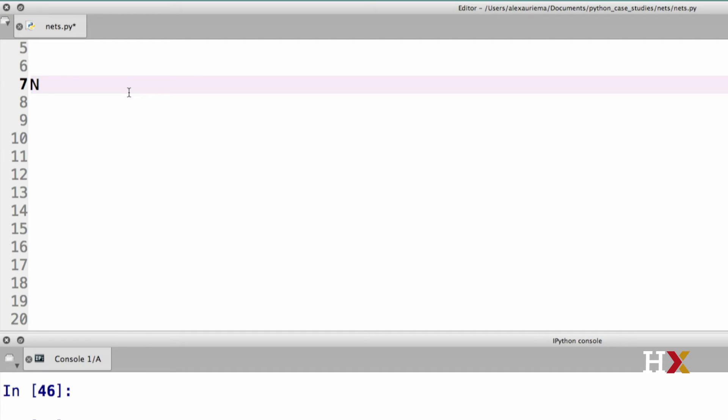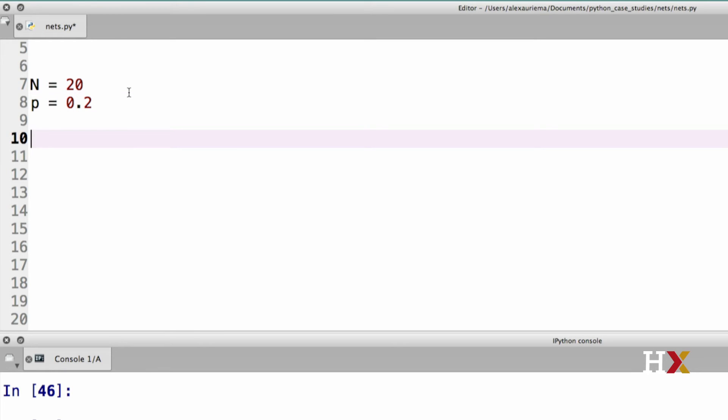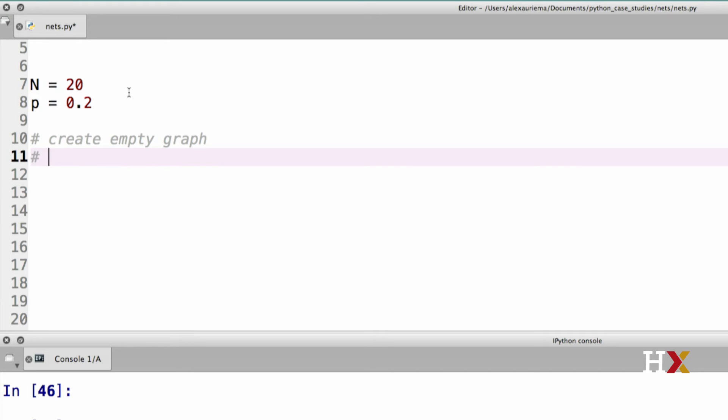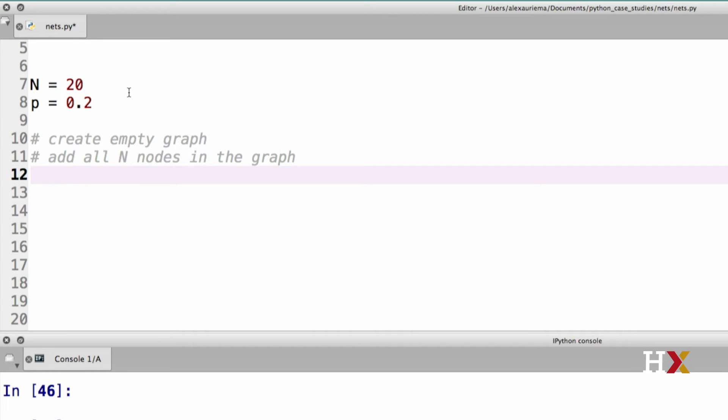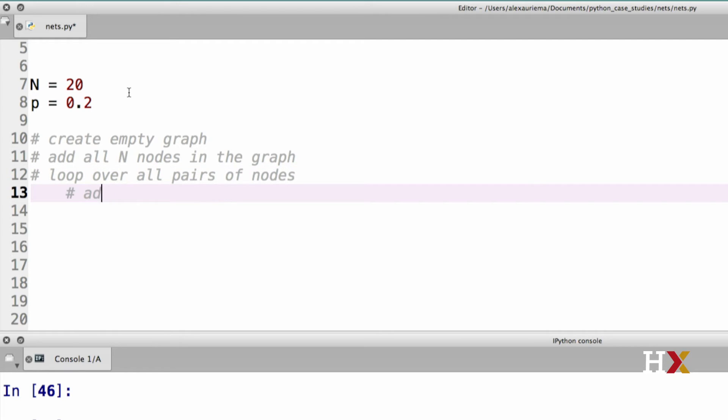Let's look at some informal pseudocode for our ER graph generator. Initially, I'm going to specify some number of nodes. We'll just go with 20, and I'm going to fix p to be equal to 0.2. The first step for us is going to be the creation of an empty graph. The next step for us is to add all n nodes in the graph. We then would like to loop over all pairs of nodes and add an edge with probability p.